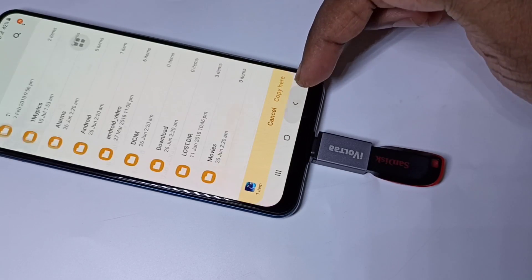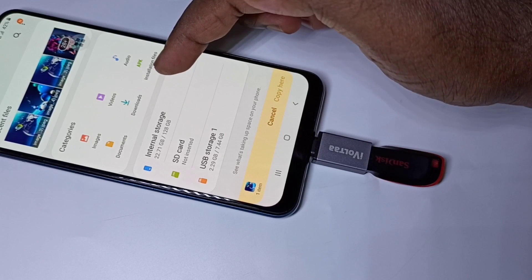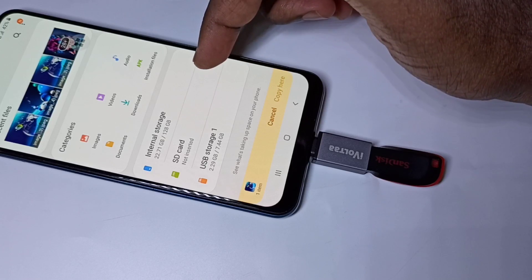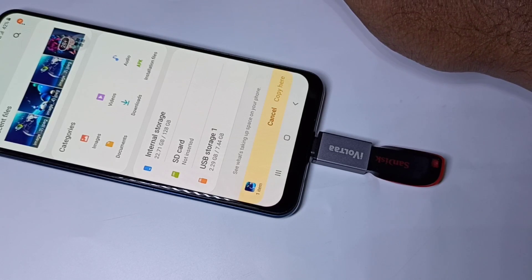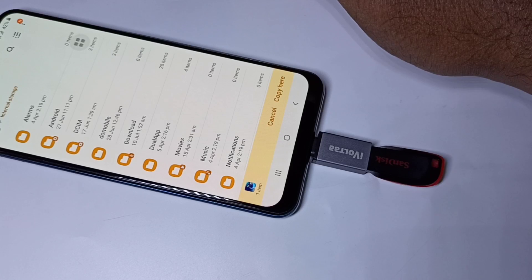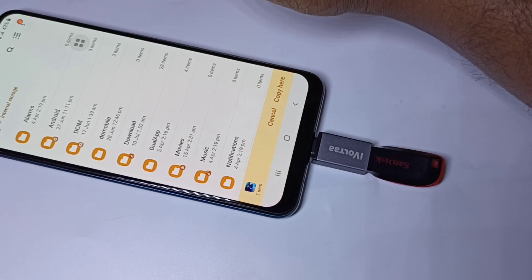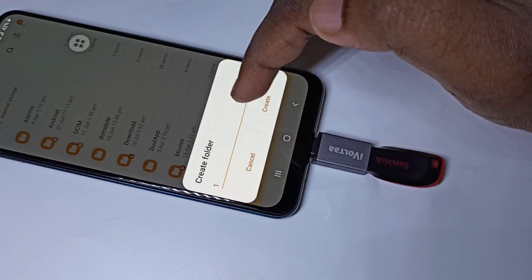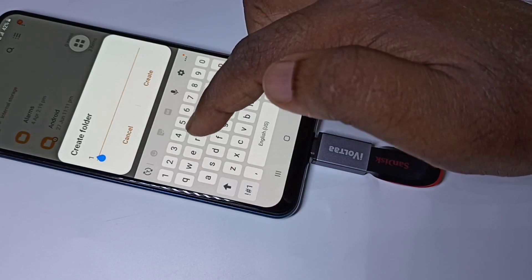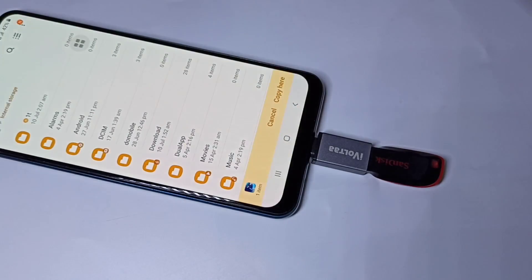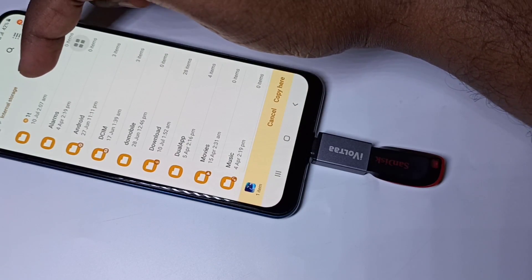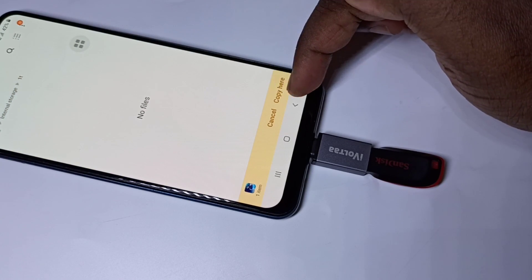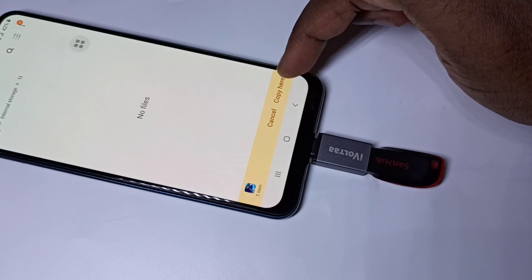Then go back to My Files. From this list, you can select the location where you want to copy — SD card or internal storage. Let me select internal storage. If you want to create a folder here, tap on these three dots, then tap on Create Folder. I am going to create one folder. Tap on Done, then tap on Create. Then tap on the created folder, then tap on Copy Here.